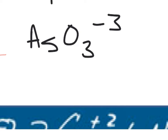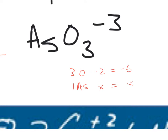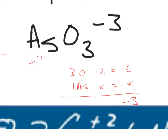For the arsenite ion AsO3 with a negative three charge: I have three oxygens times negative two, giving negative six. I have one arsenic times x. That sums to negative three. So the arsenic must be plus three.